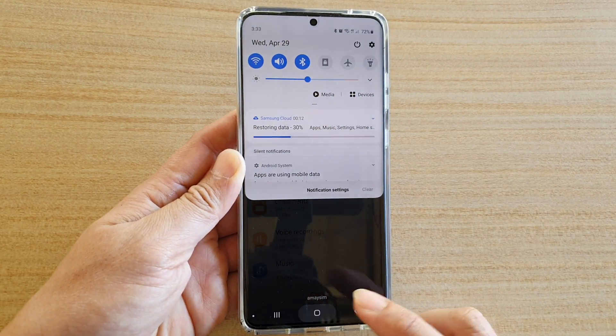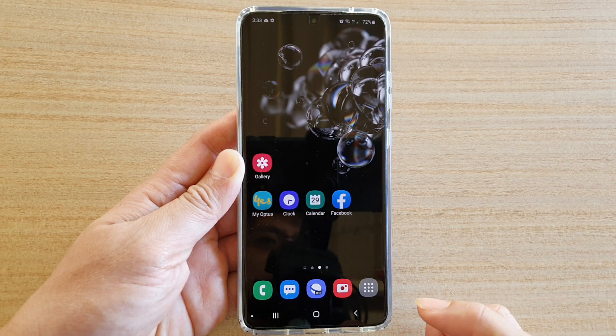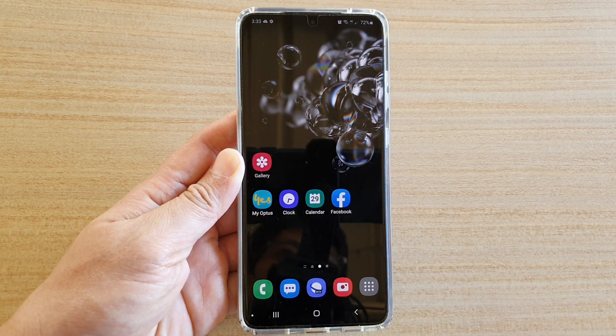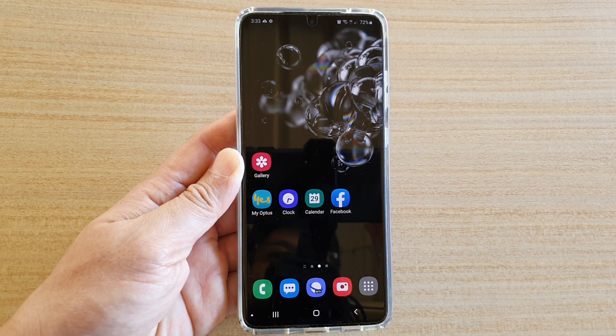Finally you can tap on the home key to go back to your home screen. Thank you for watching this video. Please subscribe to my channel for more videos.